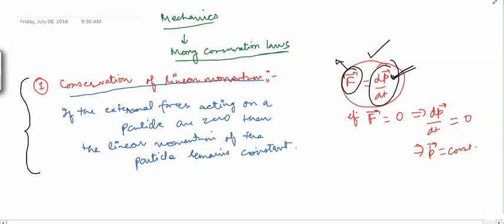After conservation of linear momentum, we have the concept of angular momentum, which we will study in the next video. Thank you.